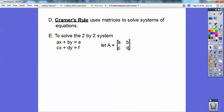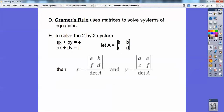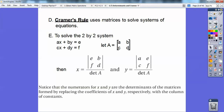Now, x is this — don't let this scare you. I replace the a and c with the e and f right here. So my x coefficients get replaced with the numbers out on the right, e and f. The y coefficients stay the same, and you divide by the determinant of the coefficient matrix. And then for y, I keep the x coefficients a and c, but I replace the y coefficients with e and f. Find that determinant and divide it by the determinant of the coefficient matrix. The numerators for x and y are the determinants of the matrix formed by replacing the coefficients of x and y.